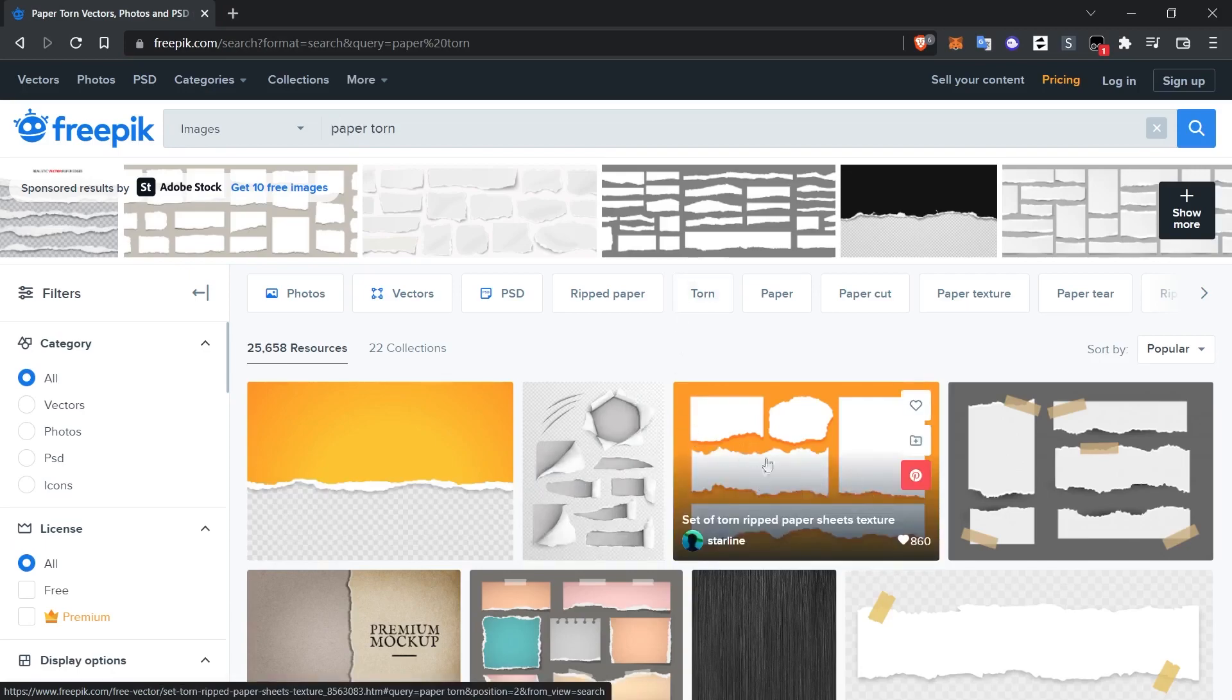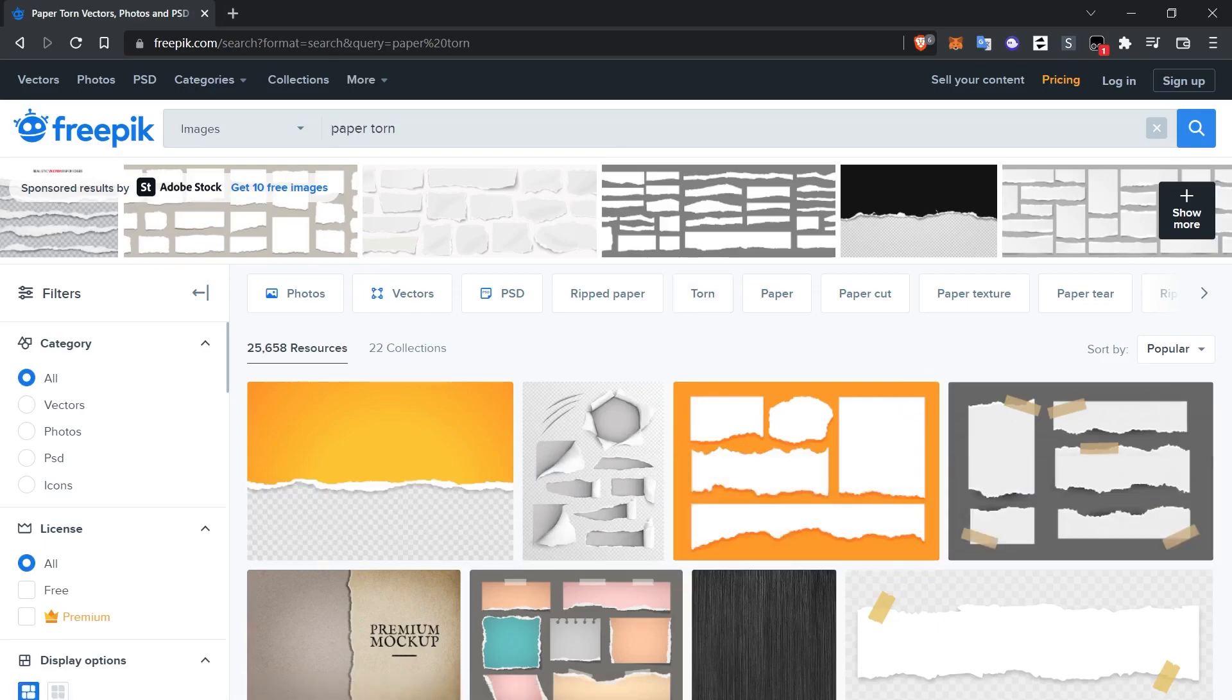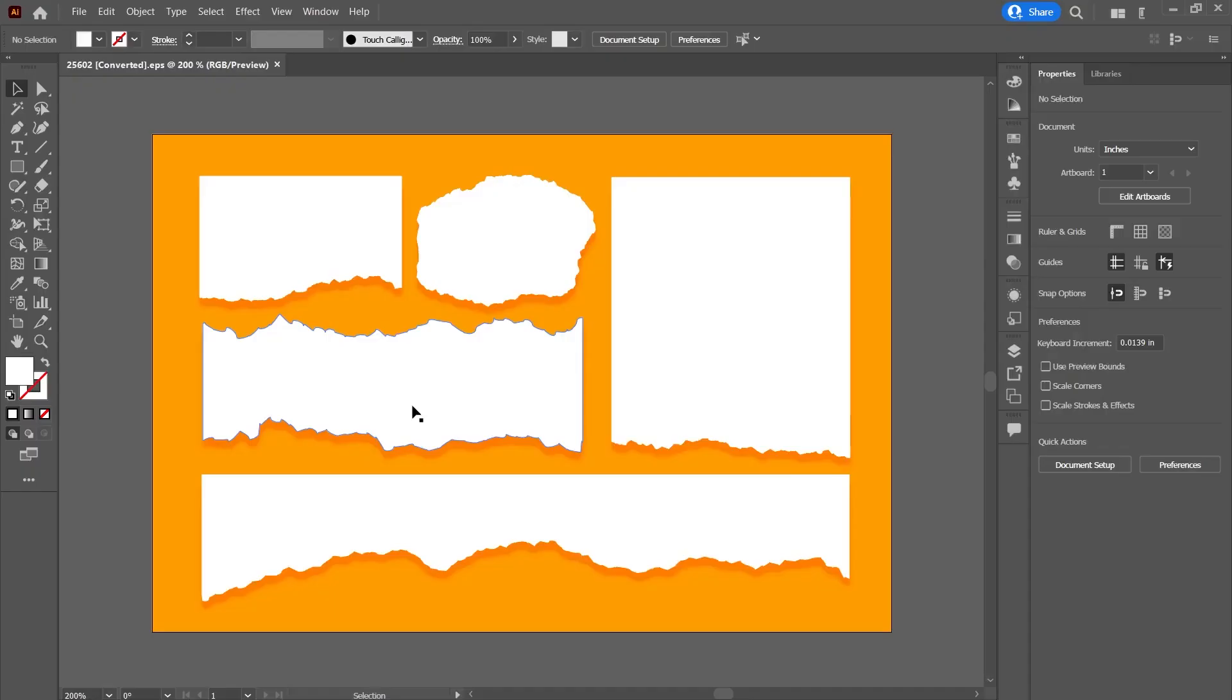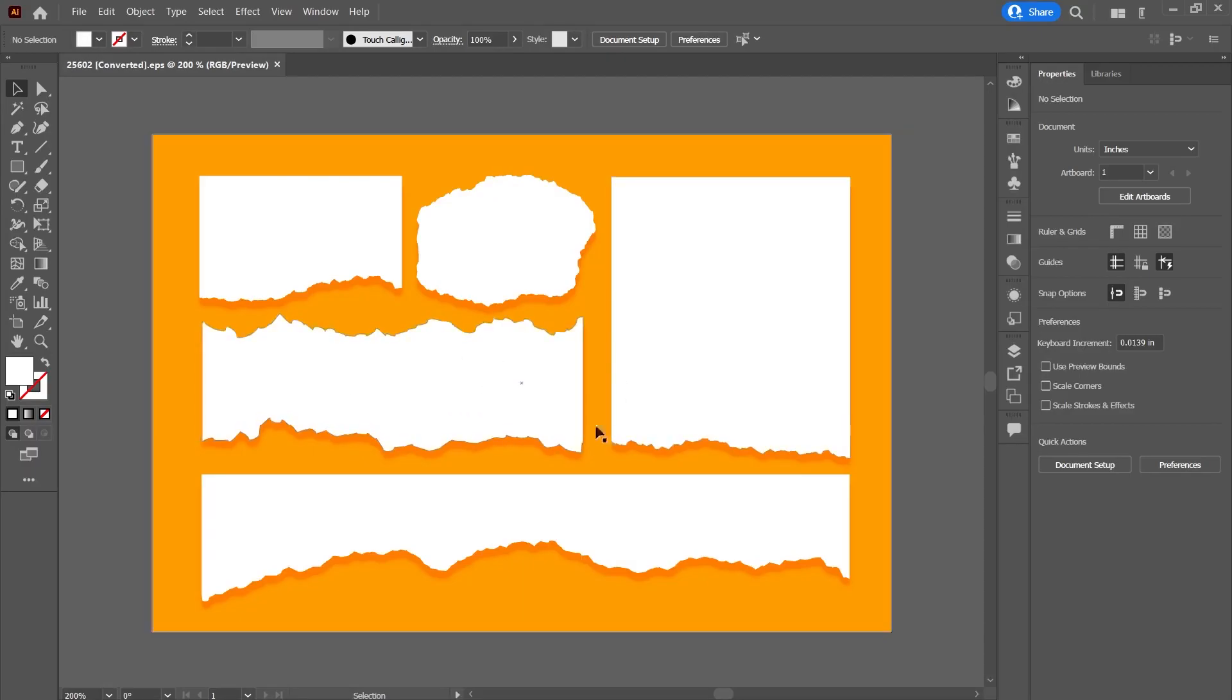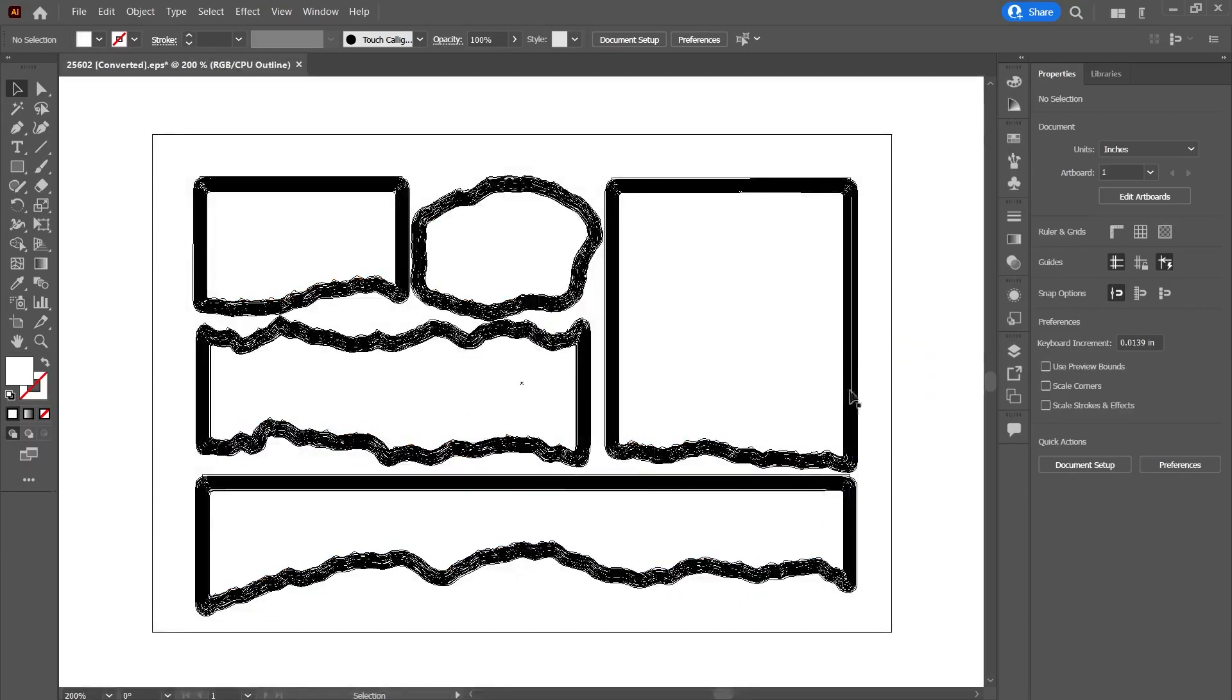I download this image to my computer and open it with Illustrator. When I open the vector file that comes out of the file with the Illustrator program, it will look like this.